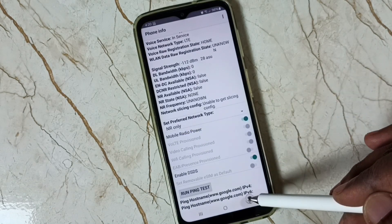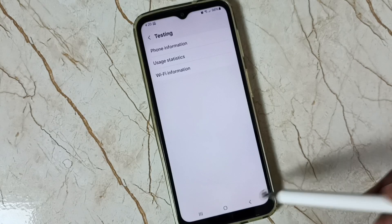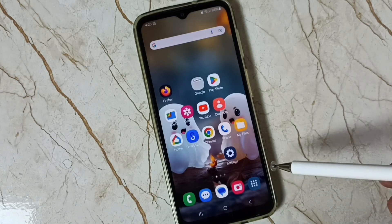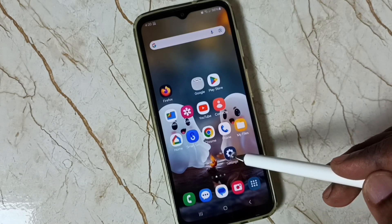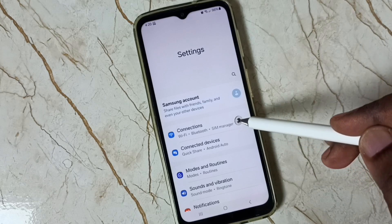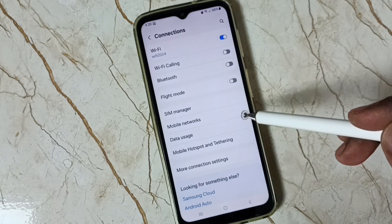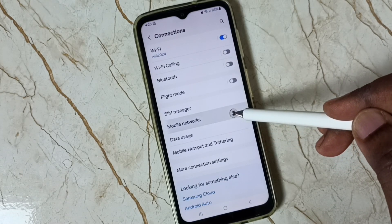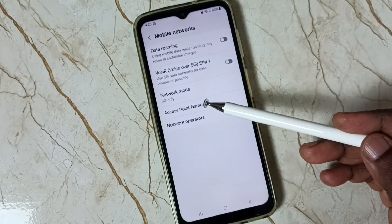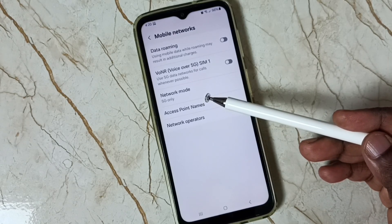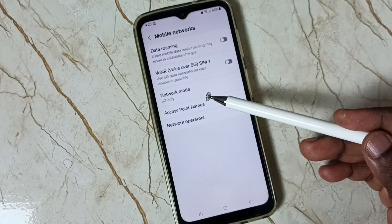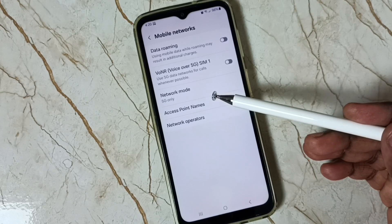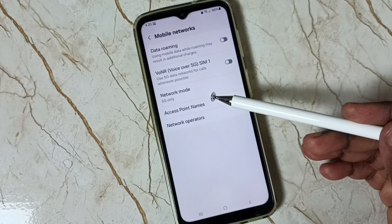Done. Go back, close the screen, then again go to Settings, go to Connections, go to Mobile Networks. Now we can see the Network Mode shows NR only. This way we can easily set the network mode to 5G only, or NR only.